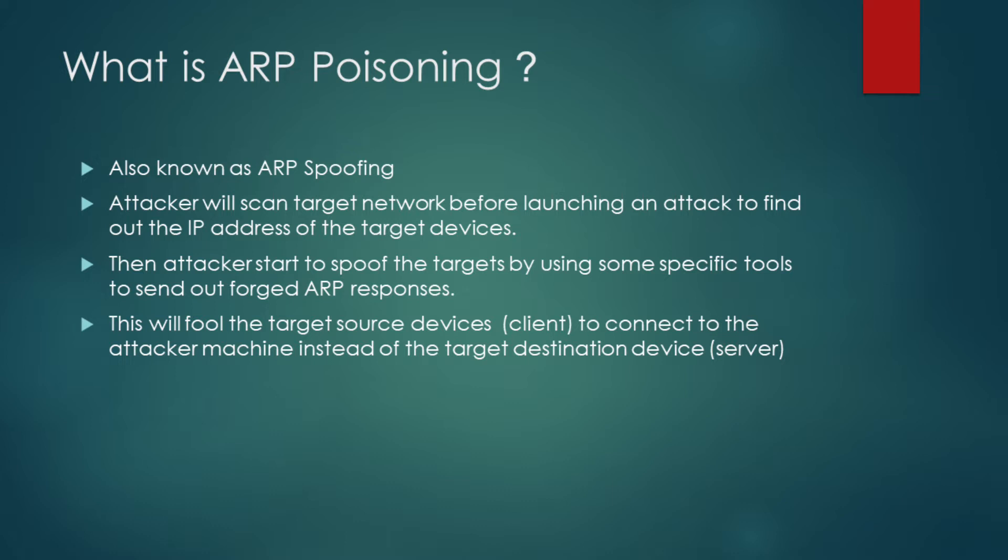Then, the attacker will start to spoof the target by using some specific tools to send out forged ARP responses. This action will fool the target source devices to connect to the attacker machine instead of the target destination device.